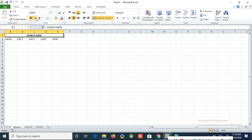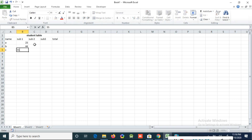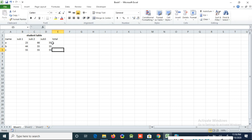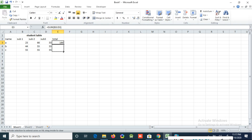Now I'm typing values — names A, B, and C, and marks for each subject for the students. If you want to get the sum, use the same AutoSum option. First select the marks like this, then click AutoSum and the total will appear. For automatic totals for the other rows, move the arrow to the corner of the cell, click and drag down, and the answers will be automatic.